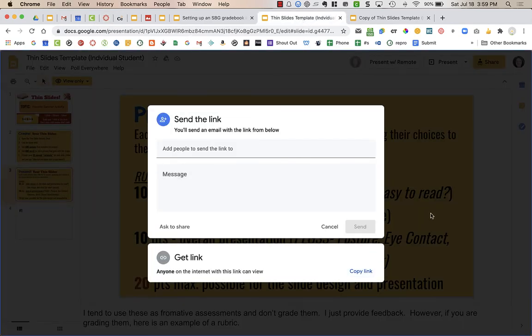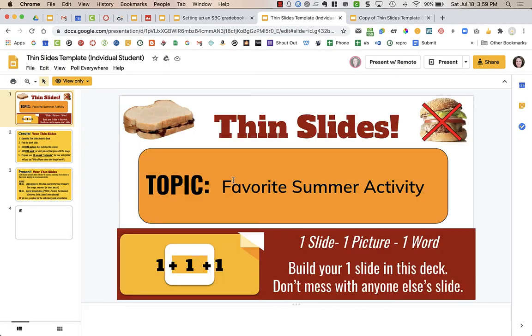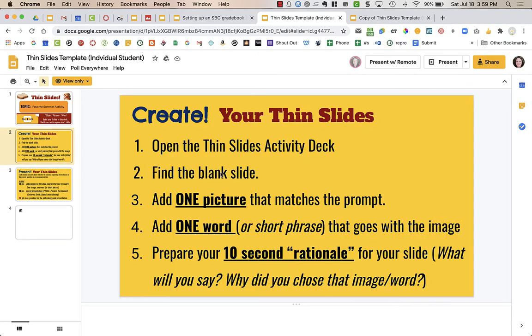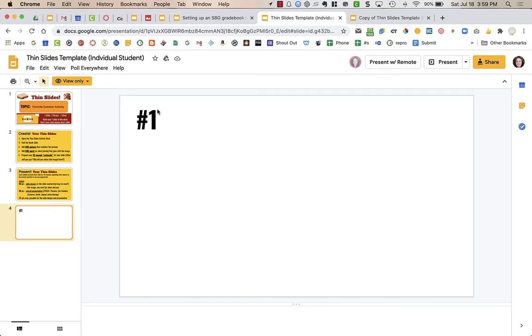This is what the instructions were. It gave them a topic, their favorite summer activity, and build your one slide on this deck. Open the Thin Slides activity deck, find the blank slide, add one picture that matches the prompt, add one word or short phrase that goes with the image, and prepare your ten second rationale for your slide. So I gave them thirty seconds but they could have more time depending on what your topic is. Here's their slide for them to put their information on.